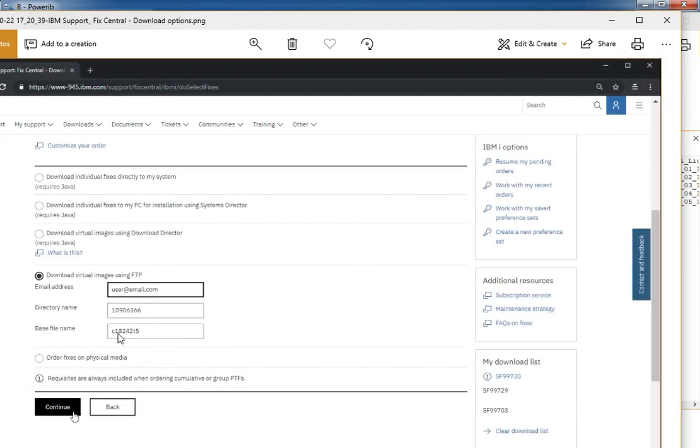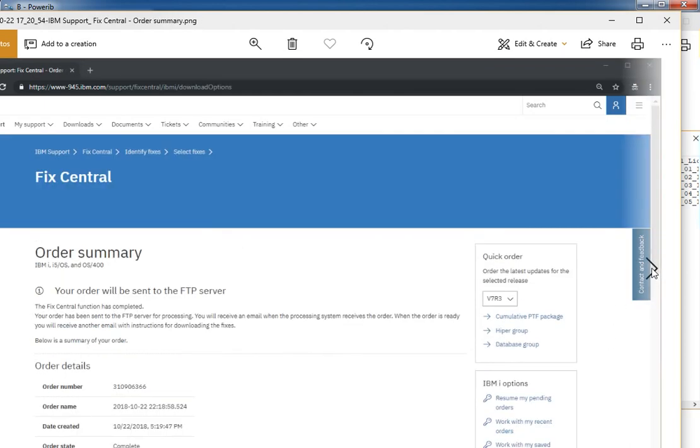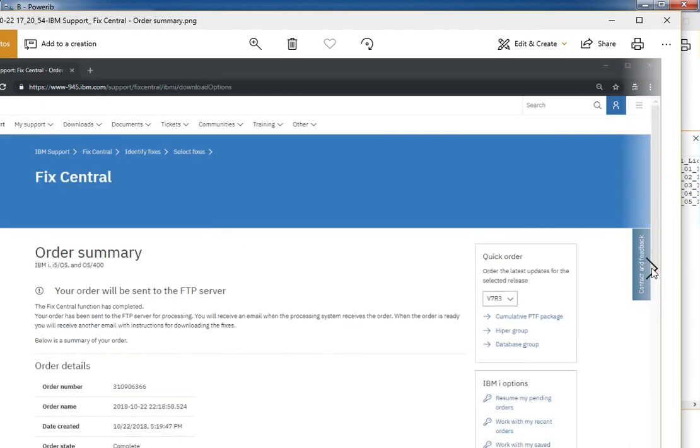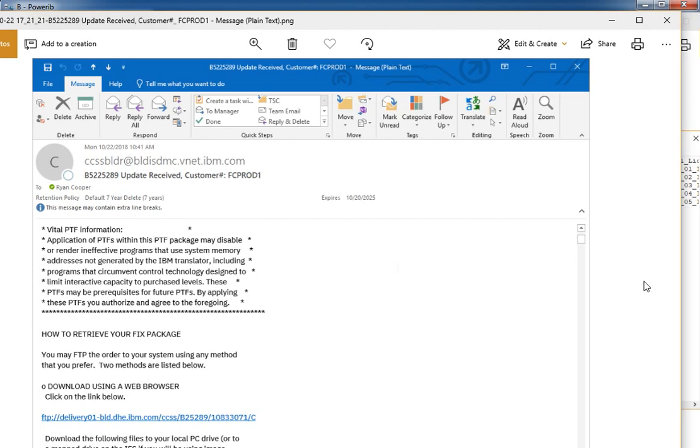I use the naming convention C for accumulative and T for which TR it is. Make sure you put your email and select this download virtual images using FTP. And when you're done with that, you'll get an email that contains this link right here. So you would do your wget to that address. And at the end of the capital C, just do a slash asterisk and it'll download all the files. All right, that's it for this episode. Thanks for watching. See you next time.